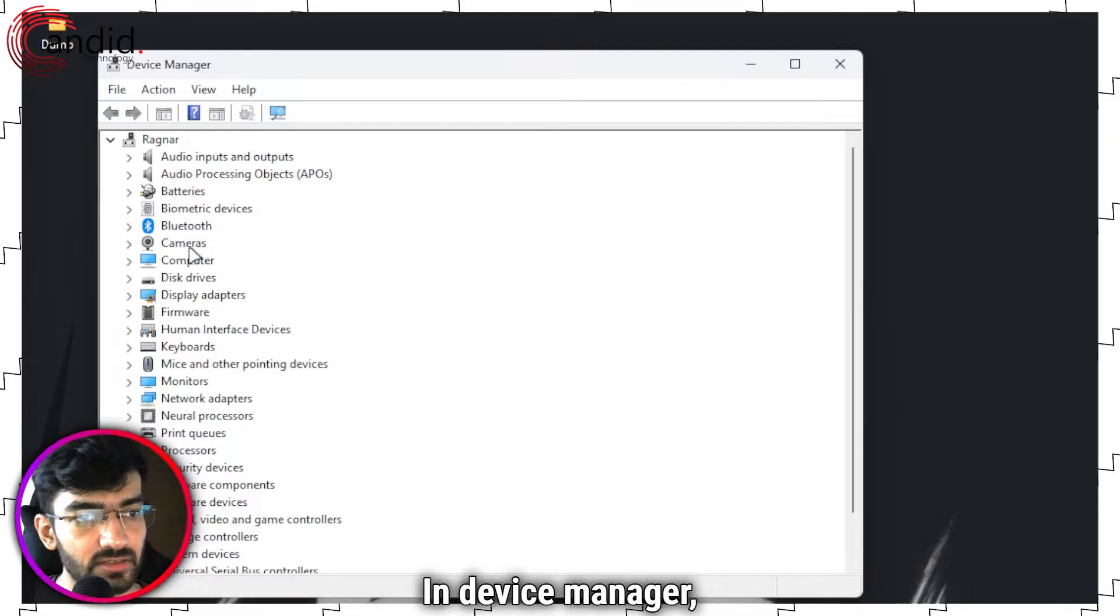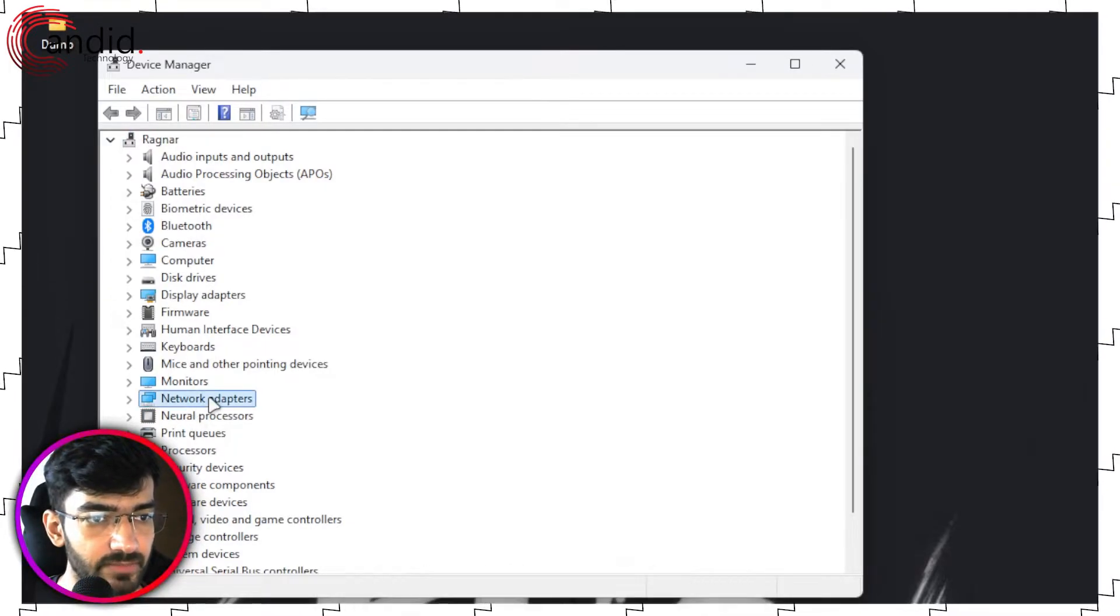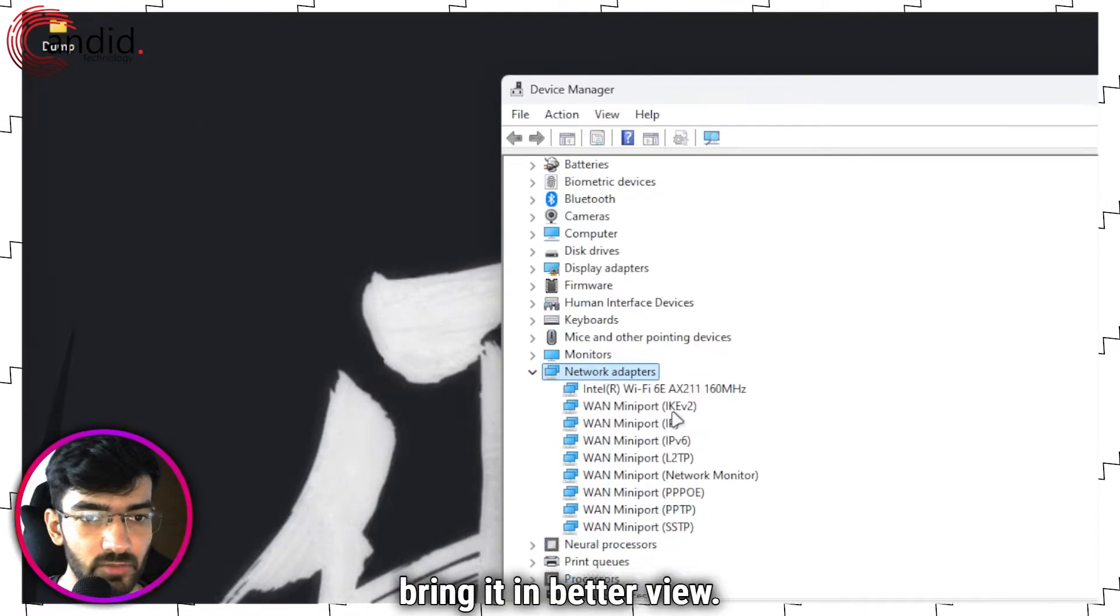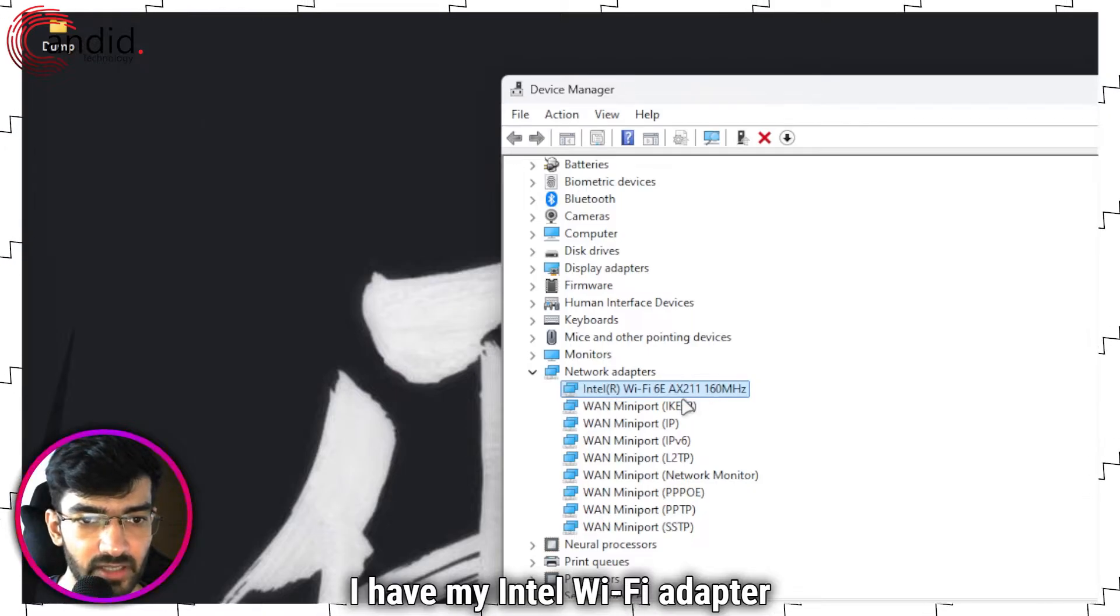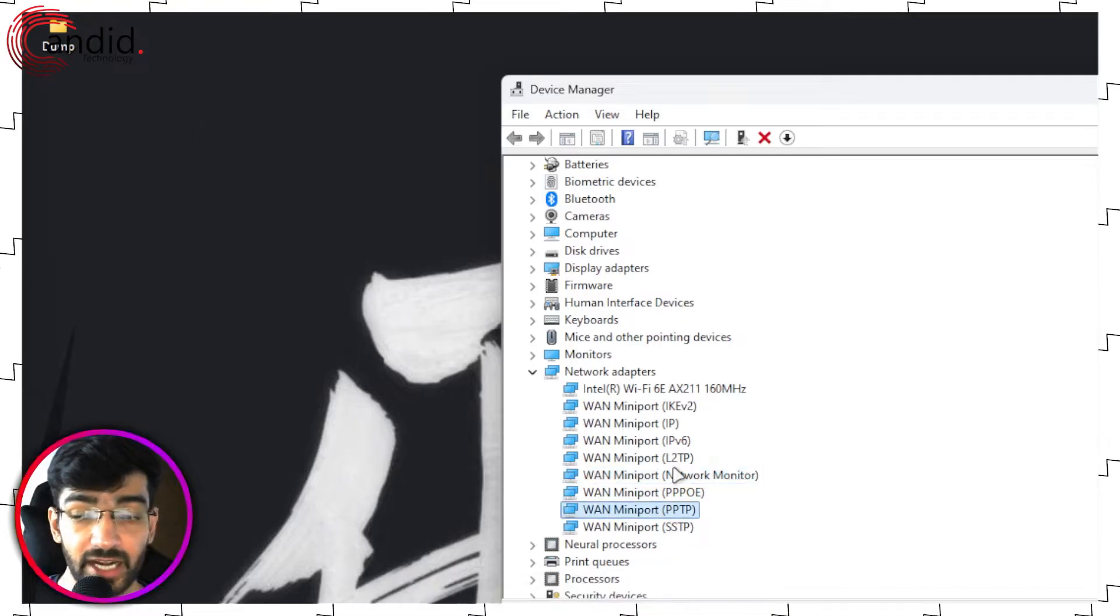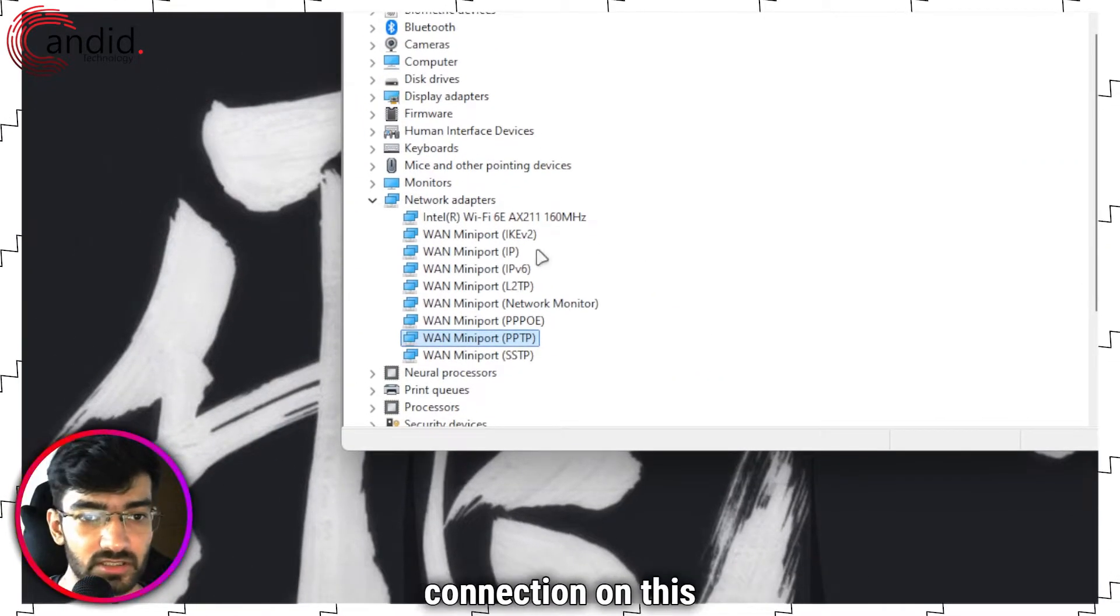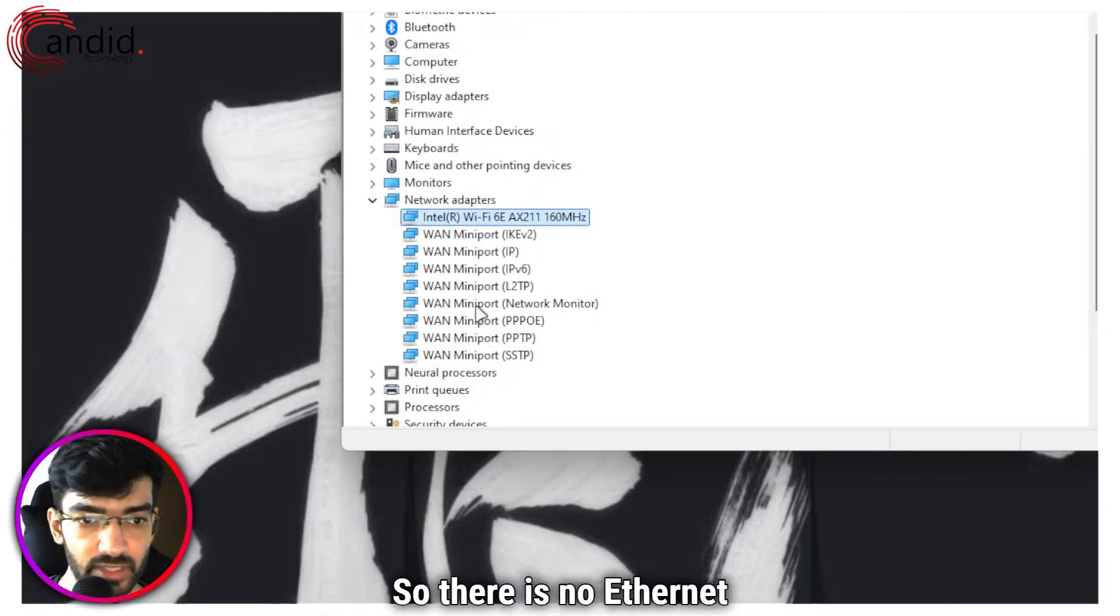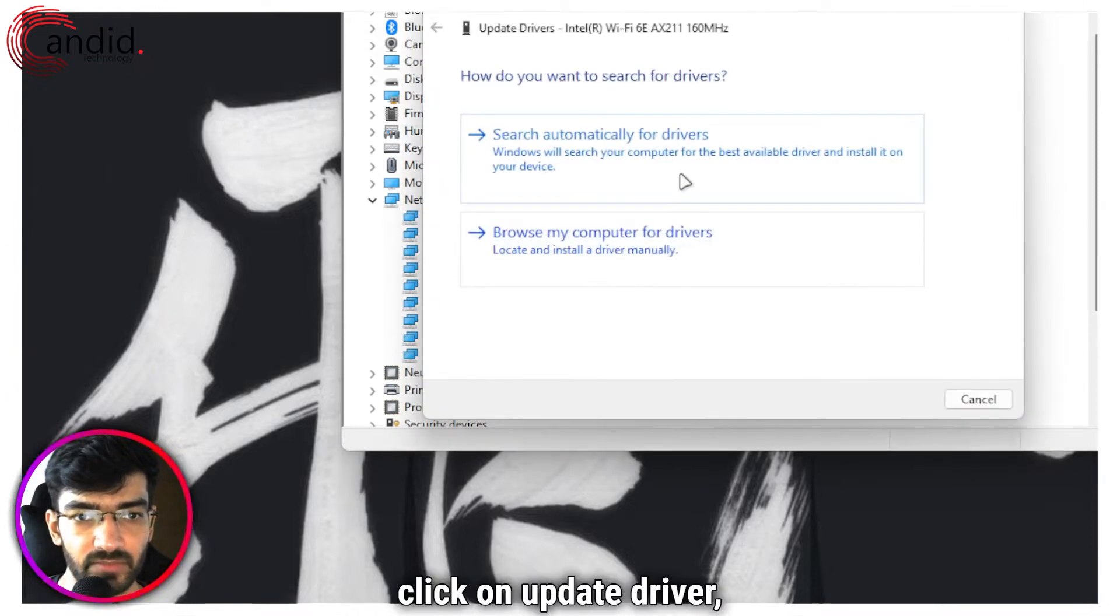In Device Manager we're going to find our network adapters, which should be right here. Double click to expand and bring it in better view. As you can see I have my Intel WiFi adapter and then my IPv6 VAN mini ports and everything. I don't have an ethernet connection on this laptop at the moment and there's no ethernet port, so there's only WiFi. Right click this, click on Update Driver.